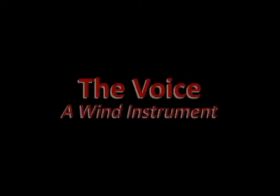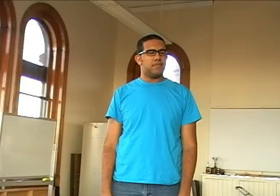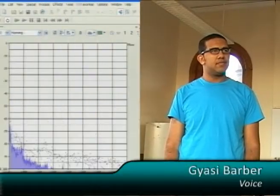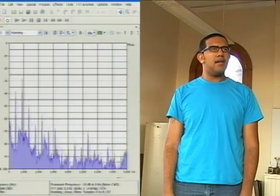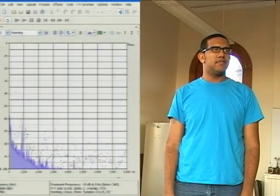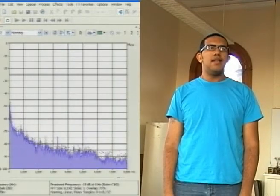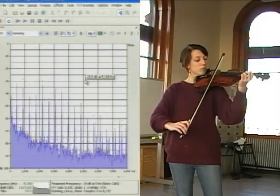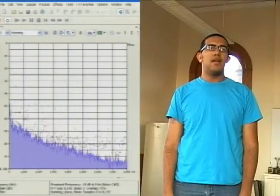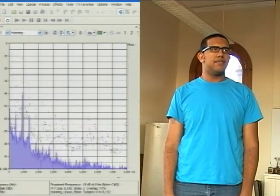The human voice is also based upon a vibrating string, specifically the vocal chords. We again see the architecture of the fundamental tone with layered overtones, but with a difference. Let's compare it with the violin. Note the strong overtones. The overtones are still there in the voice, but are damped at the higher frequencies.